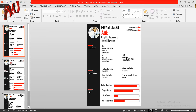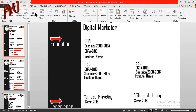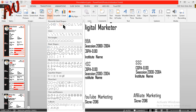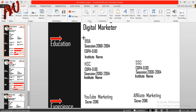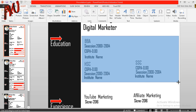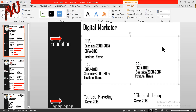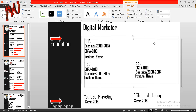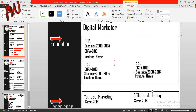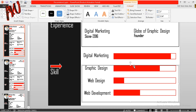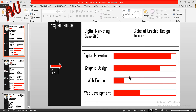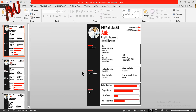My CV is almost ready. Now I will keep some shapes for decoration. Go to Insert, Shape, Rectangle and draw a rectangle. From Format option, Shape Fill no fill, Shape Outline dark grey. Select the box and press Ctrl+T and place it here. Again press Ctrl+T. My CV is ready.